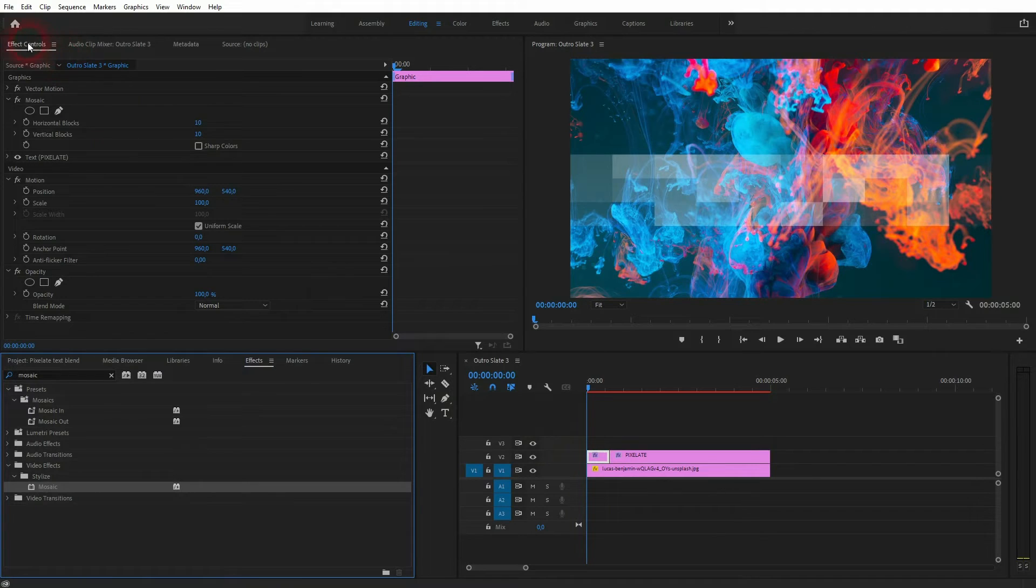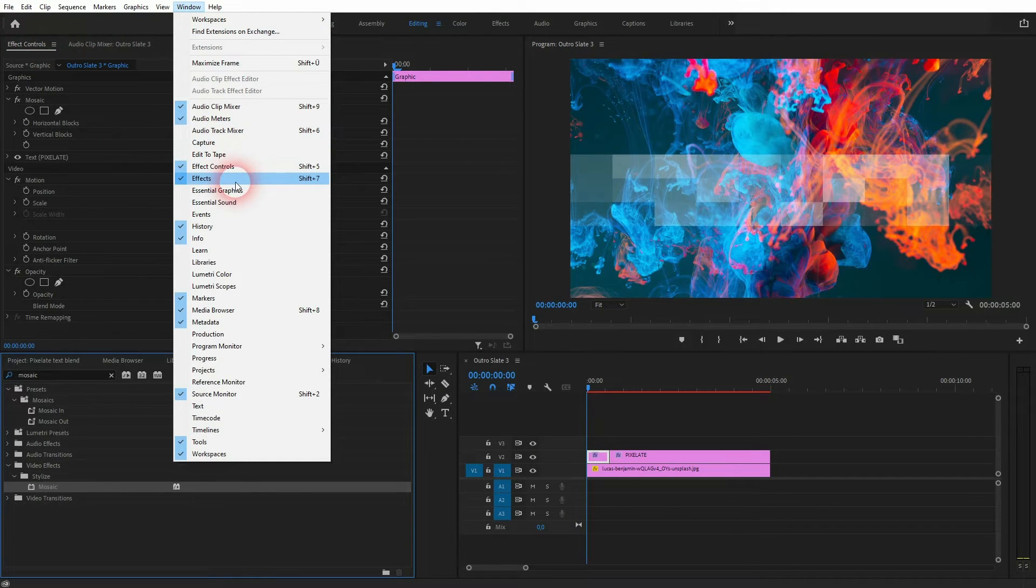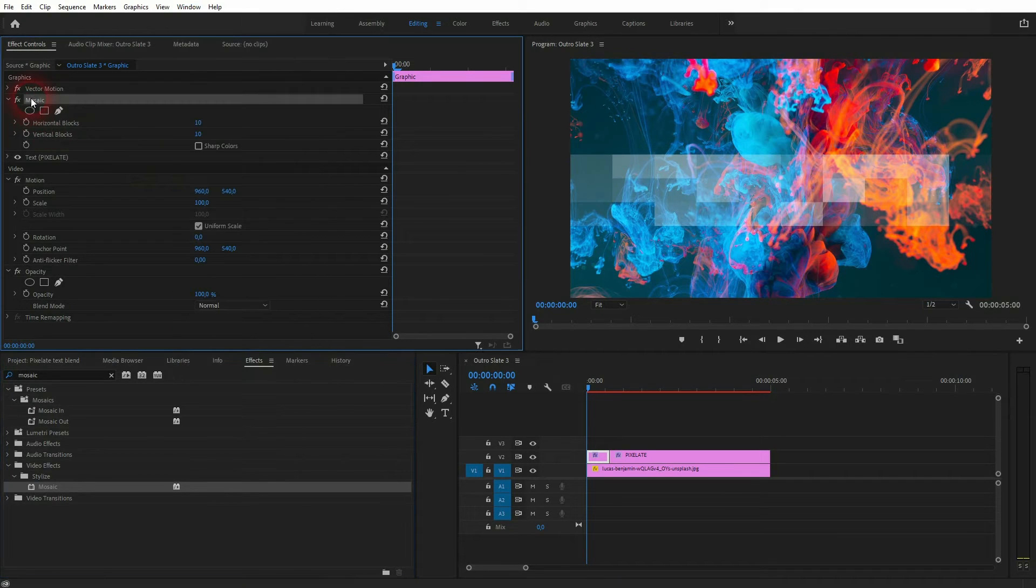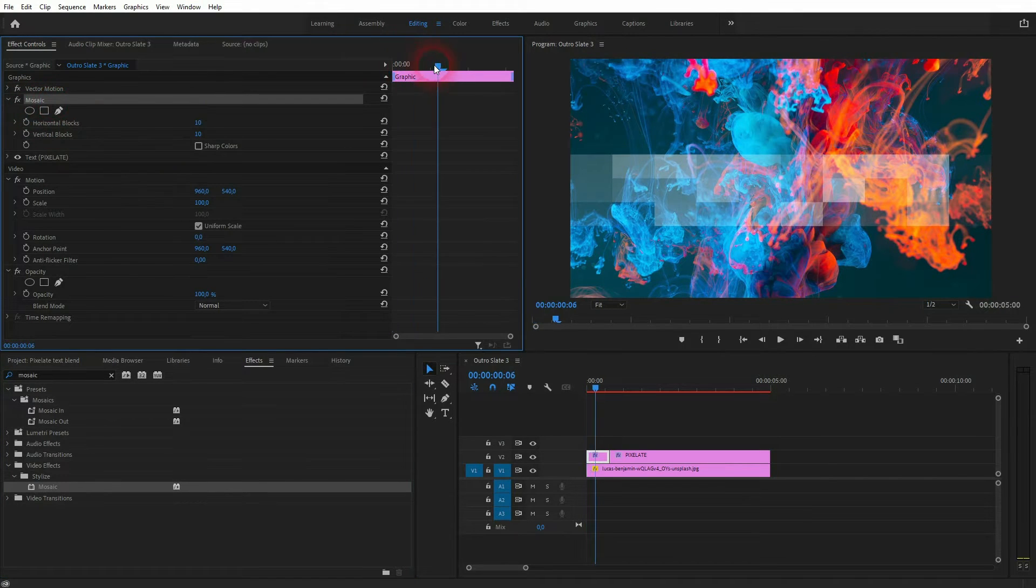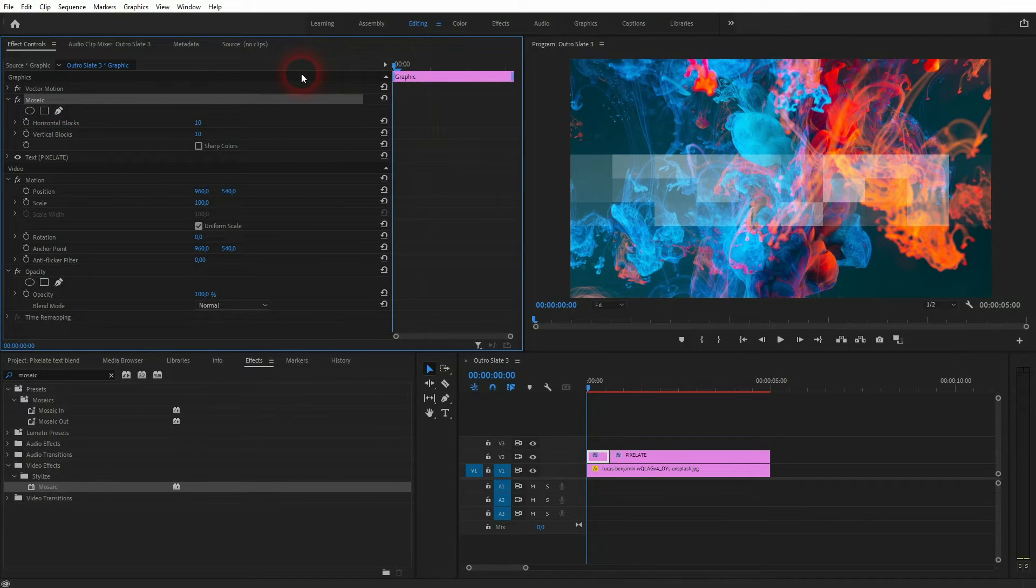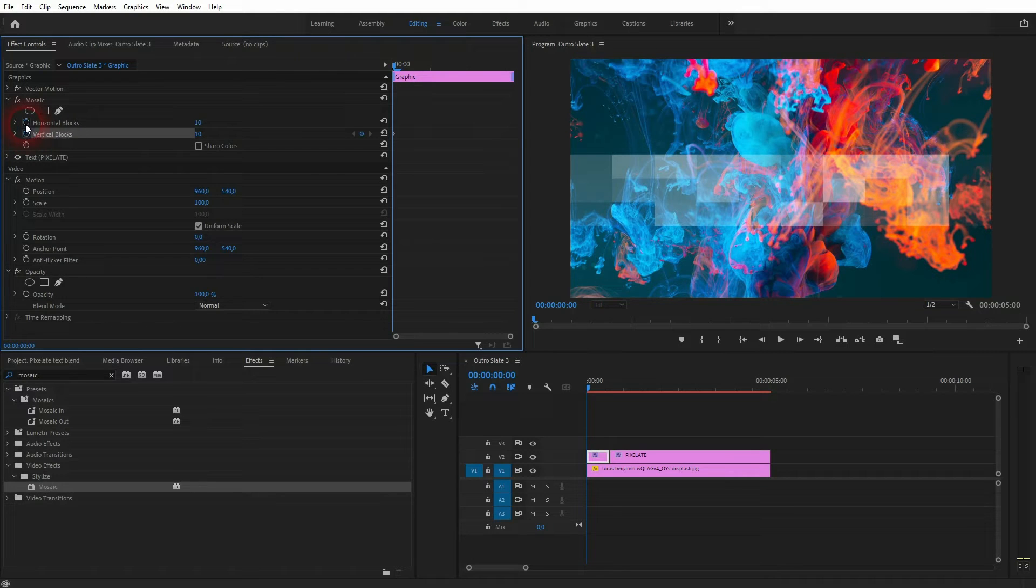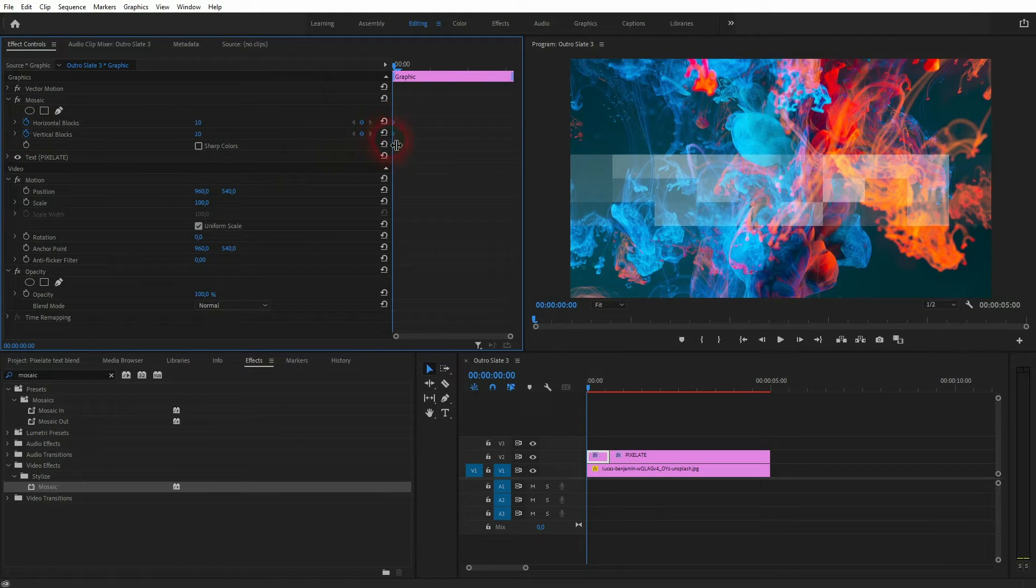And we need the effect controls. If you can't find these menus go to the window. There are the effects and the effect controls. There is the mosaic. Go to the start of this element. Click on these two clock items for horizontal and vertical blocks. So we've got two key frames created.